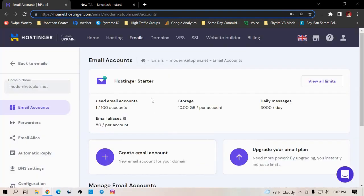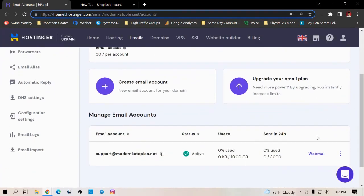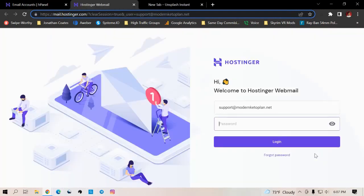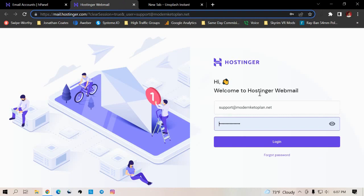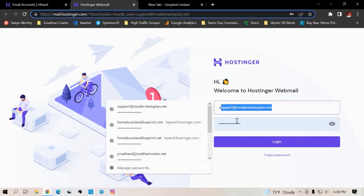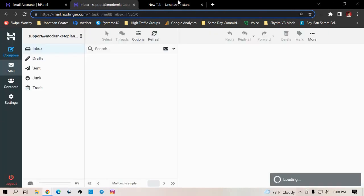And then once you click create, in order to manage that account, you come down here, it'll populate just how it did with the domains. Once you create it, it'll populate down here at the bottom, you click on webmail. And this is where you'll officially log in to manage your email, the email that you get between you and your clients, your prospects, or your patients. So basically, all you do now is the email that you just created, you put that in here. And then you put the password in, you click on login. And this is what your dashboard is going to look like.